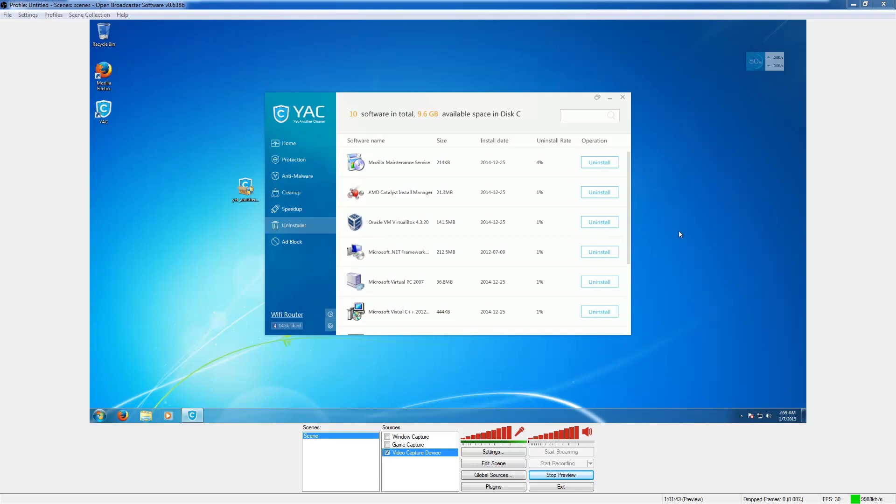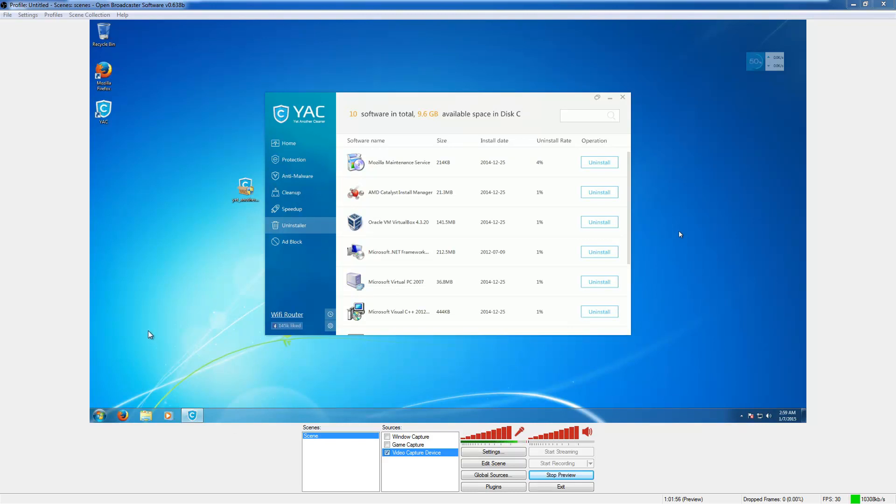Hello everybody, welcome back to part two of my YAC Yet Another Cleaner video review. So we've already looked at the website and the main program features, but now we're going to test it against some actual malware.